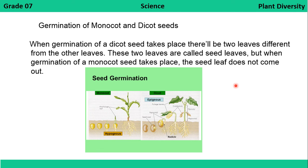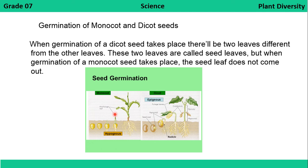The last difference is in the germination of monocot and dicot seeds. When a dicot seed germinates, there will be two leaves different from the other leaves, called seed leaves or cotyledons. In the diagram, the dicot shows cotyledons and foliage leaves — the cotyledons are the seed leaves and the green foliage leaves appear above them. In the monocot plant, the first foliage leaves — the green leaves — are seen emerging above the ground.